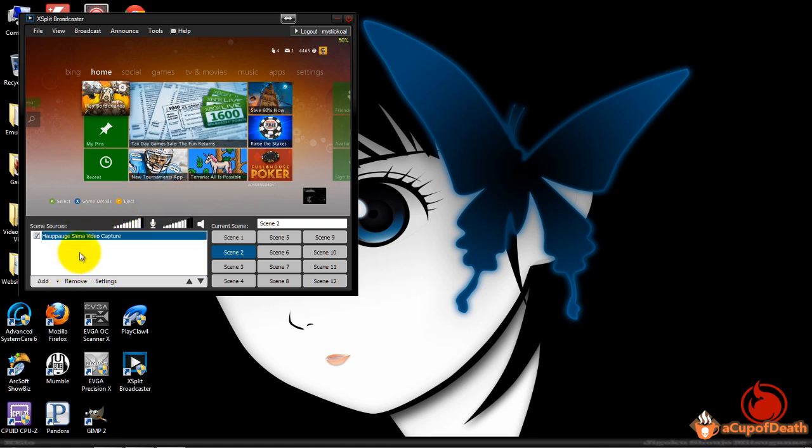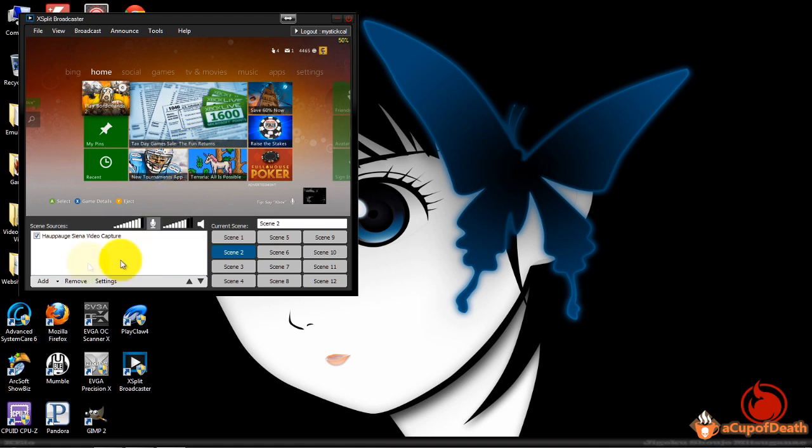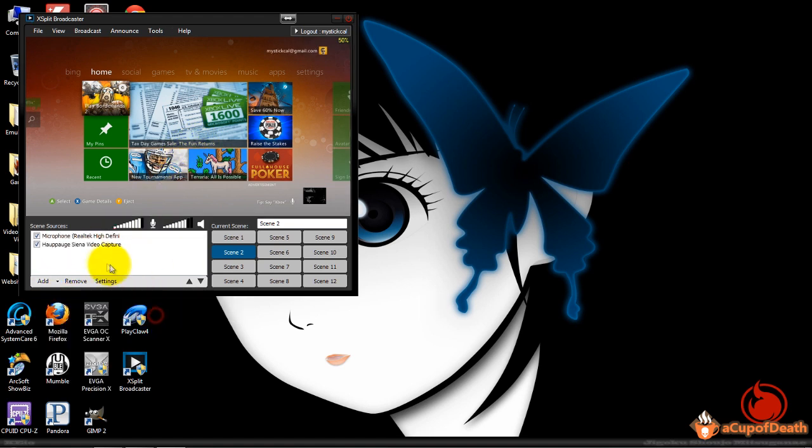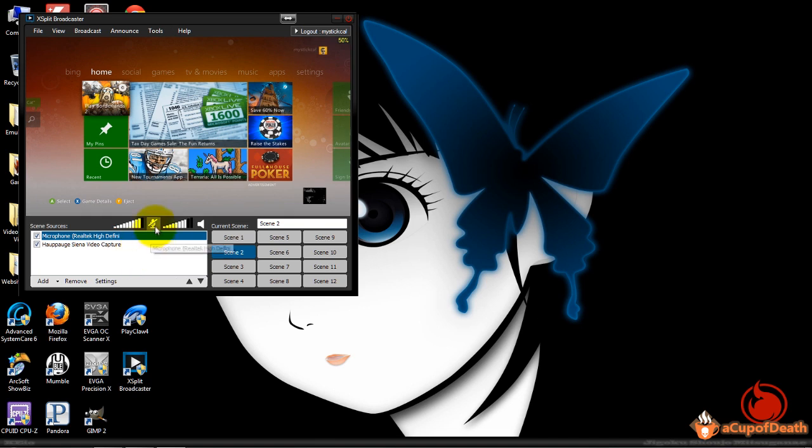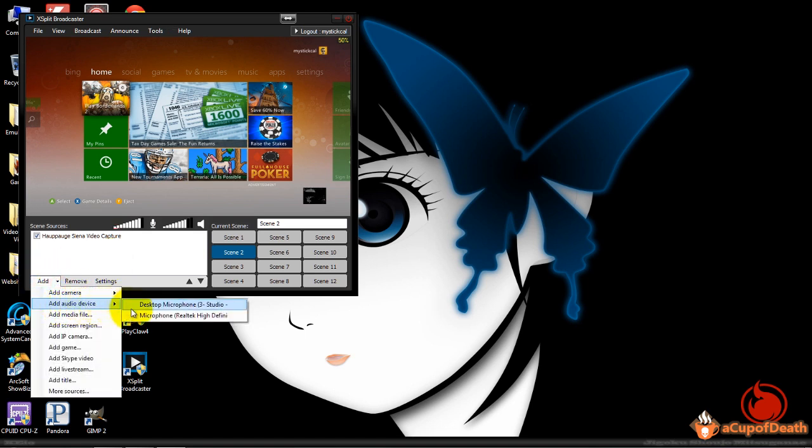One other thing I want to show you is adding your voice. This captures the video and it will capture the sound coming from your Xbox, but it will not capture your voice. So of course you have to add an audio device. Right now I'm using the microphone so you can hear that coming through. We'll go ahead and mute it there. That's how you add your voice. You just add whatever mic you're using and that'll add your voice.